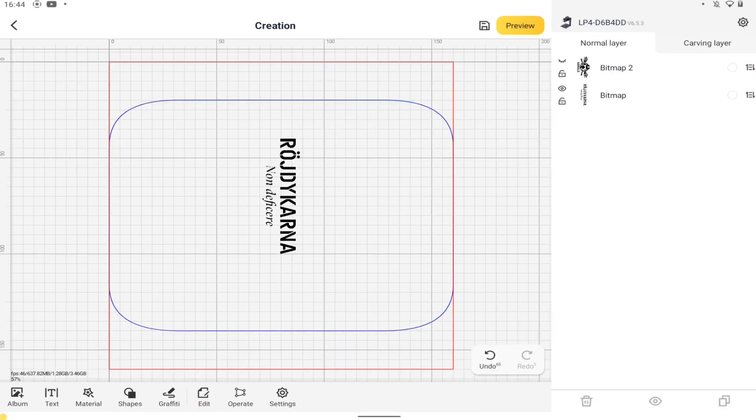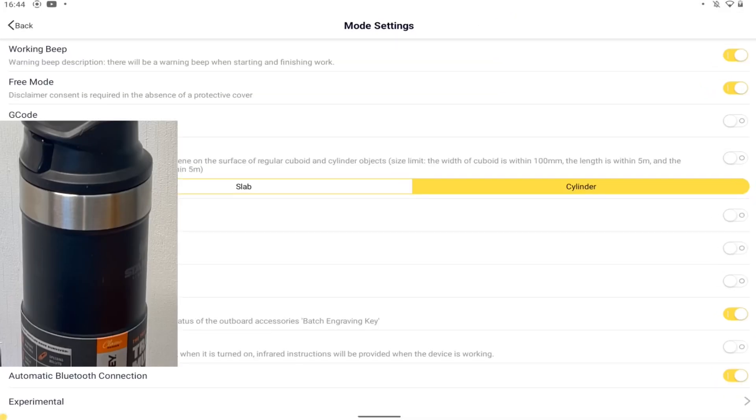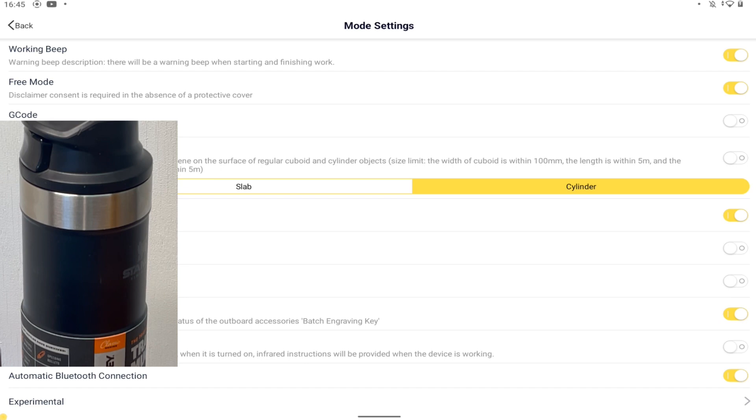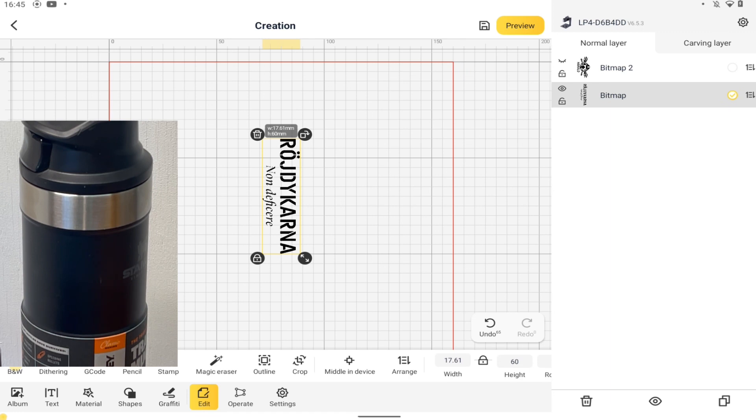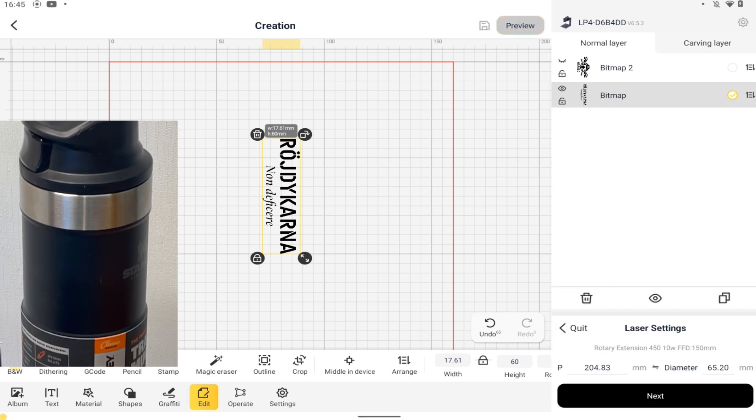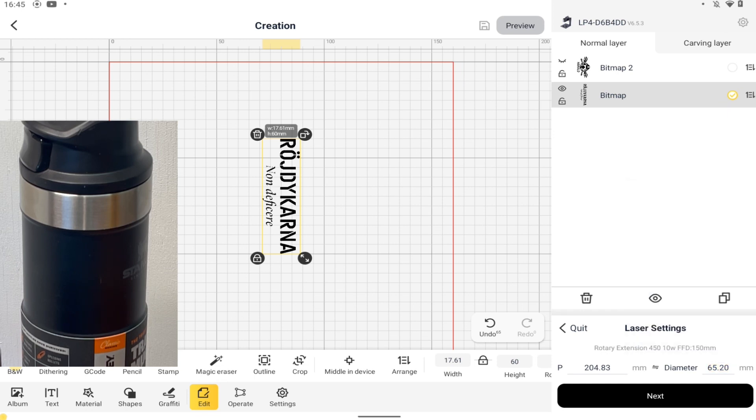If not already done, it's time to activate the rotary. And then into preview to start work with the numbers. As always in preview with rotary activated, you start by setting and checking diameter or perimeter. I've measured this mug to 65.2 millimeters.